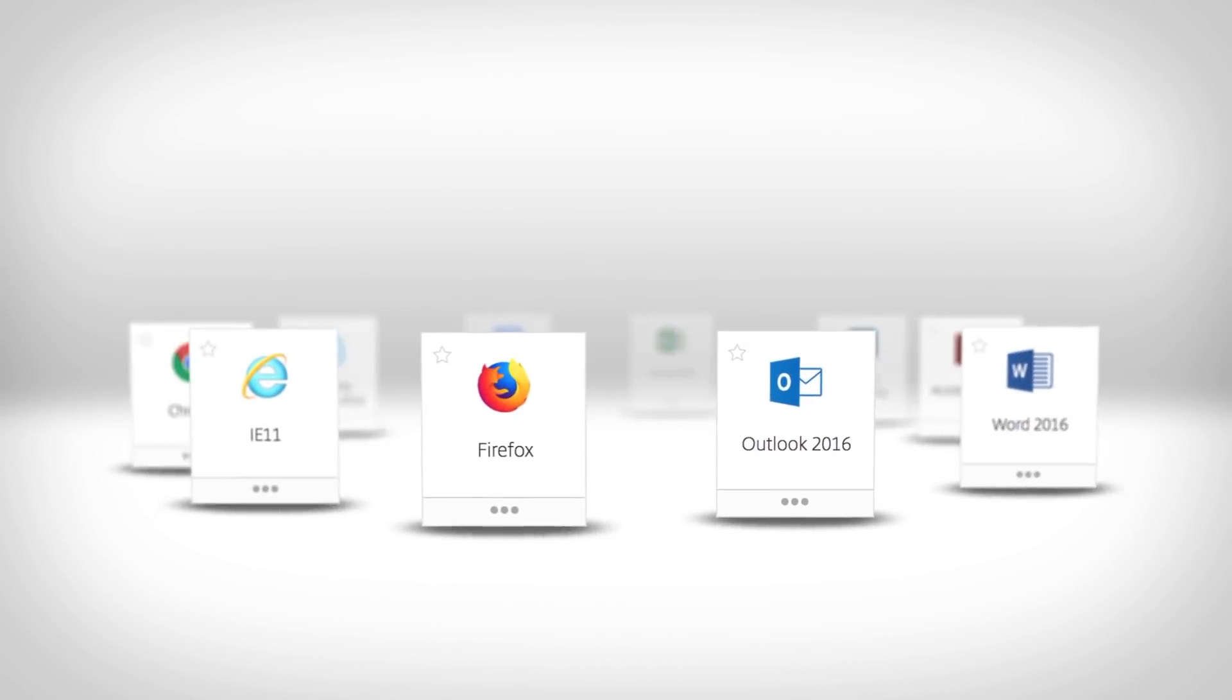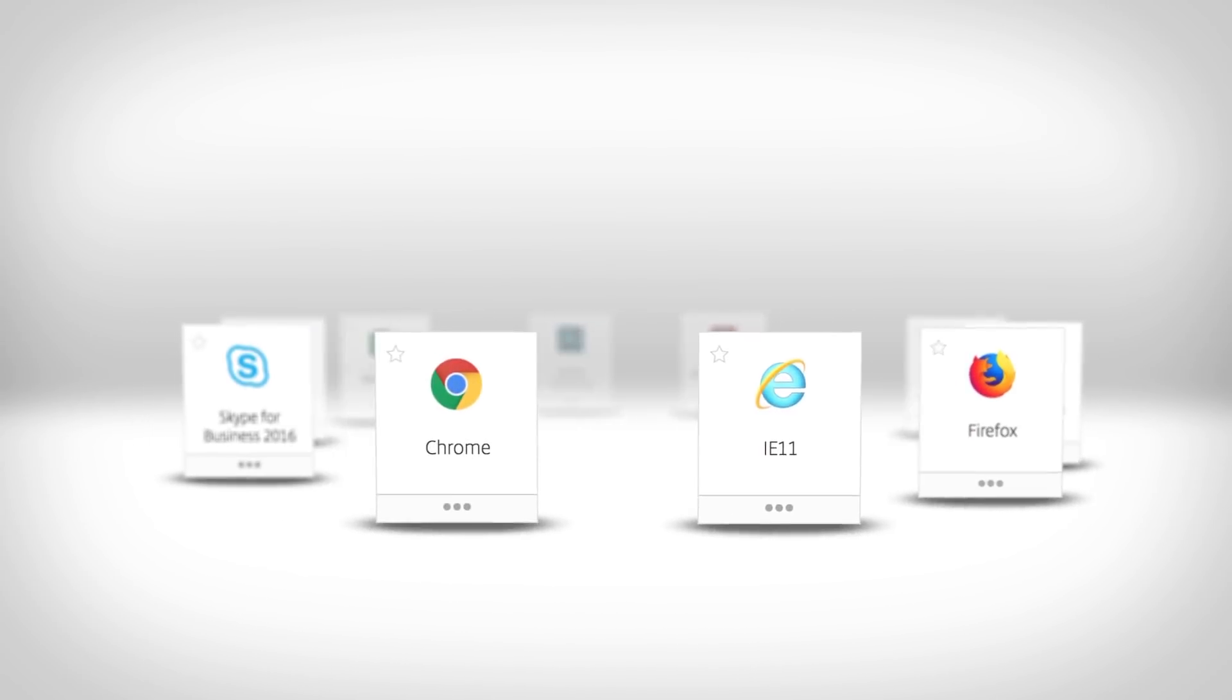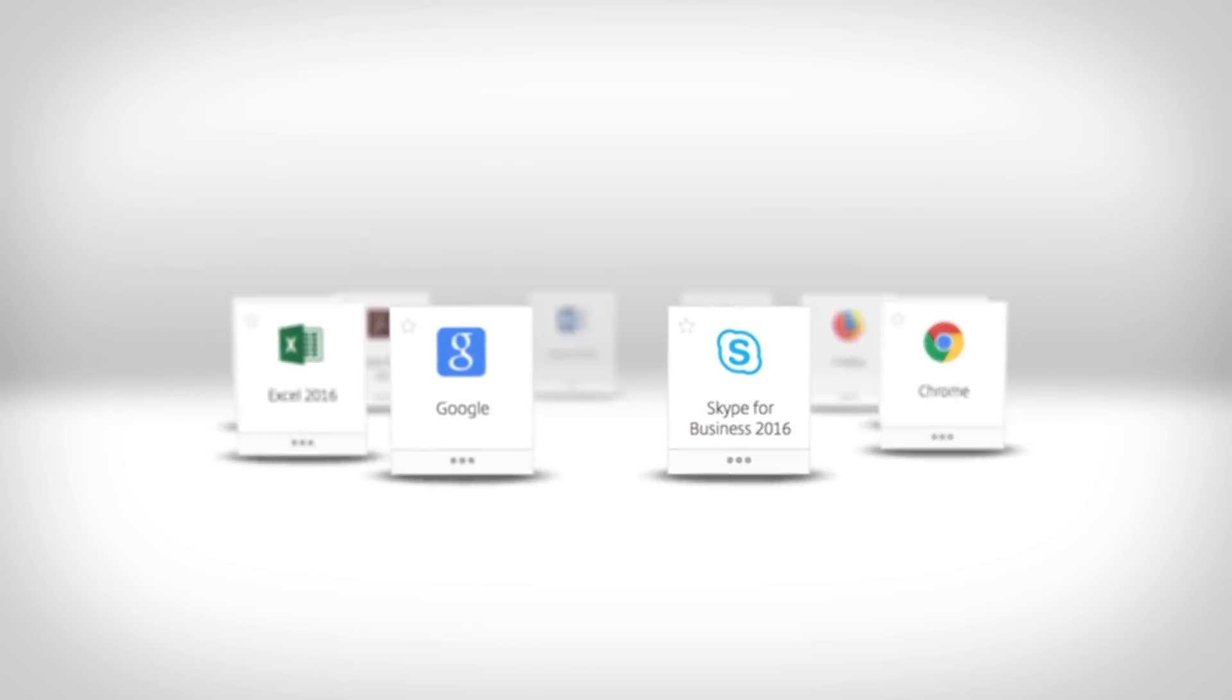SaaS apps, web apps, Windows apps, even files, all in one place. Just sign in once and go.